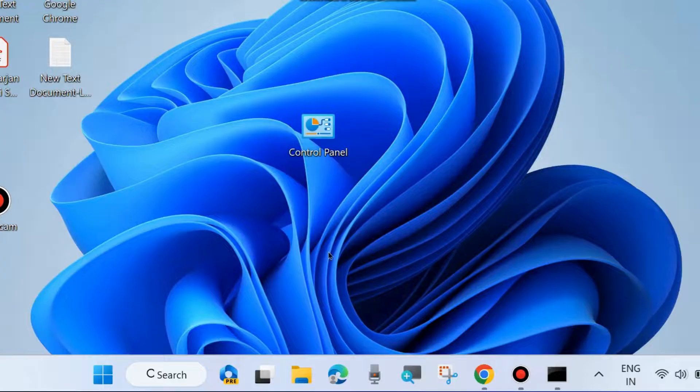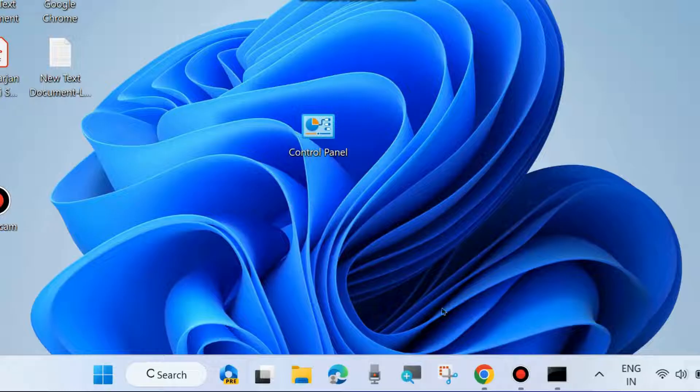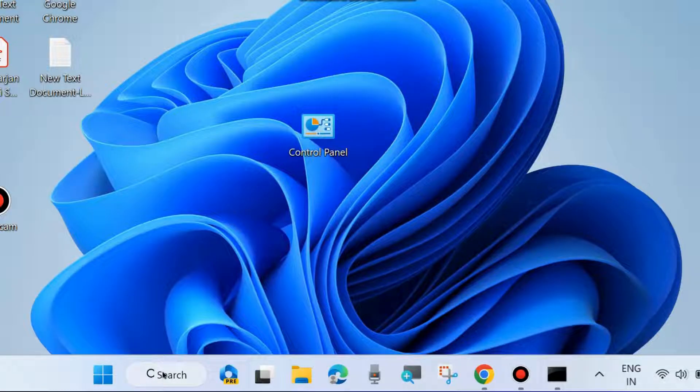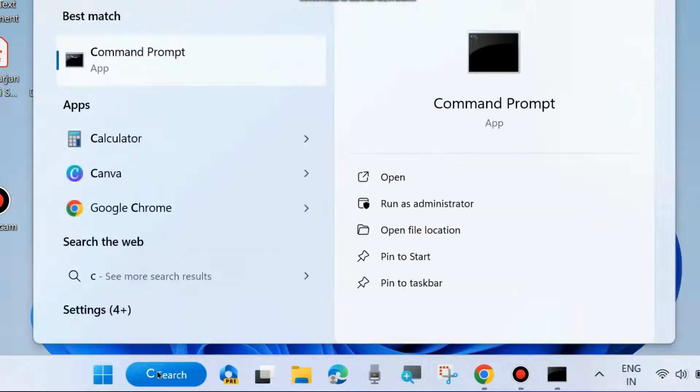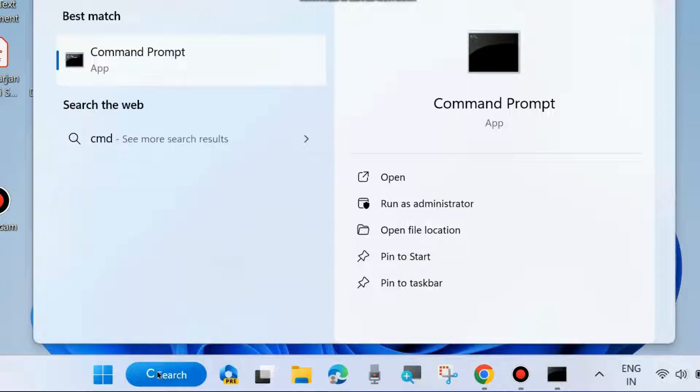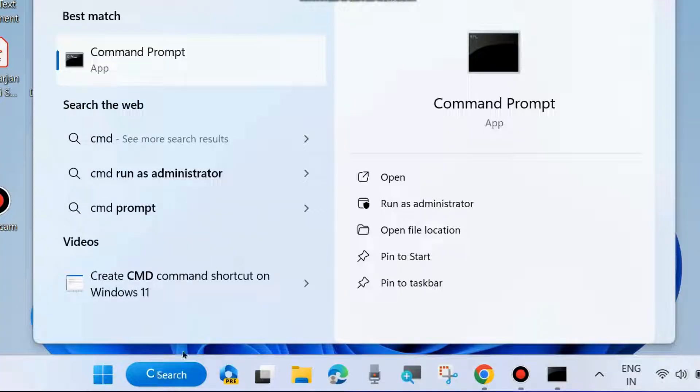If you face this issue, the first workaround is to go to Windows Search, type CMD, and open Command Prompt as administrator.